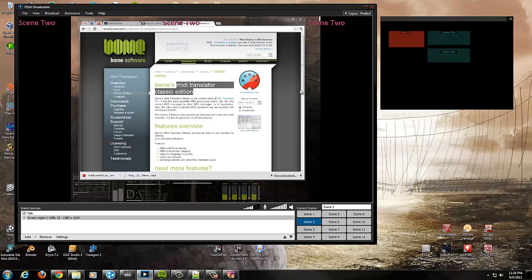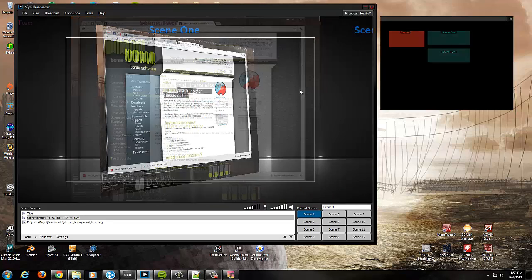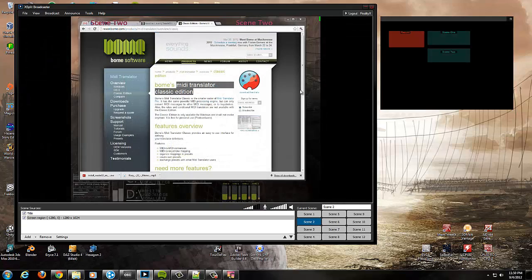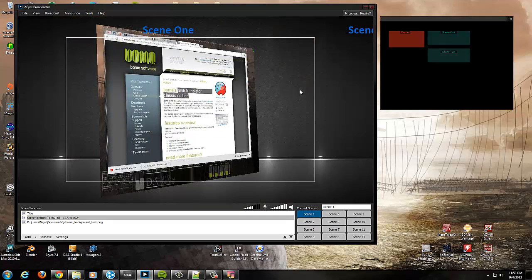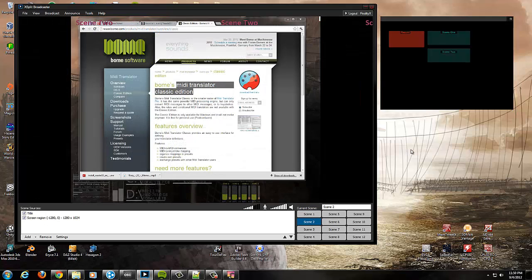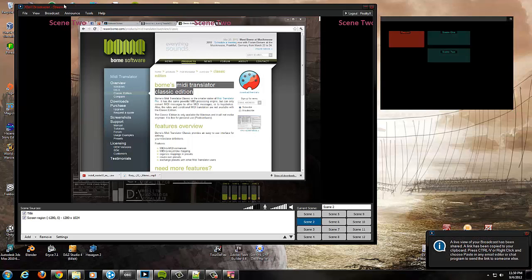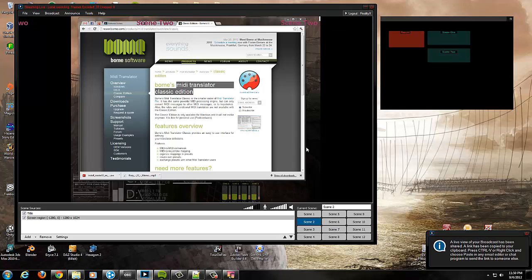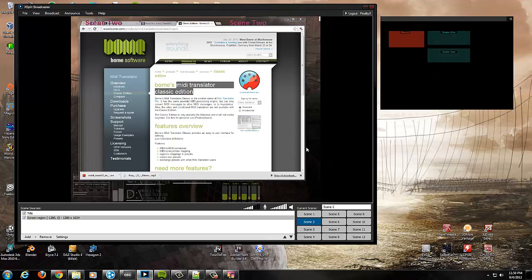And then we can load up this anytime and then this minimizes nicely away to the task tray so you don't have to look at it but there we go so now we're using our iPad to switch between scenes. Switch to scene one. Come back to scene two. We can actually start to record. You can see here it's now recording my local stream here on this. Turn that off.